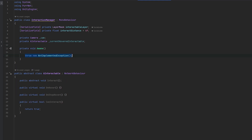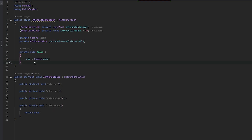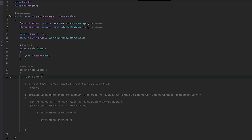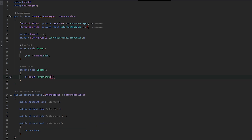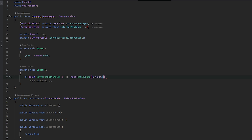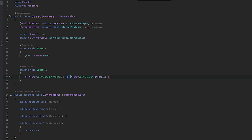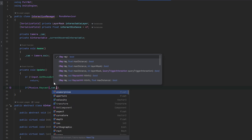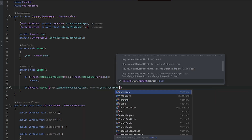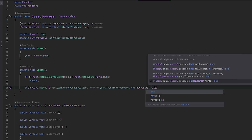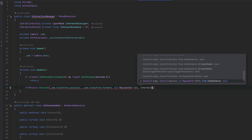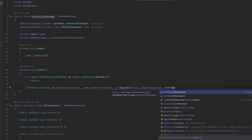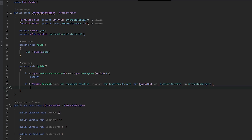Going back to the interaction manager — the reason for this is that now in Awake we can do the same thing: grab the camera with camera.main. Now let's handle the actual interaction stuff. In Update, when we click on something we use input.getKeyDown. If we get the mouse button down or input.getKeyDown with keycode.E — if we're not getting any of those buttons down, we return. Then we raycast: physics.raycast from the camera's transform.position in transform.forward, out a raycastHit called hit, with the interaction distance and the interactable layer. If we don't hit anything, we return.